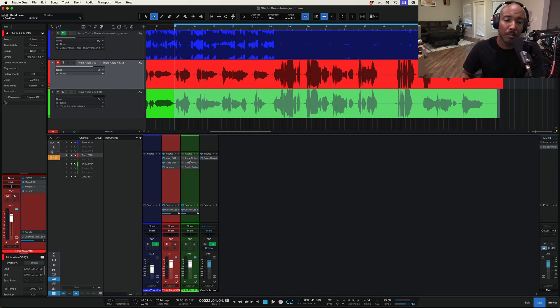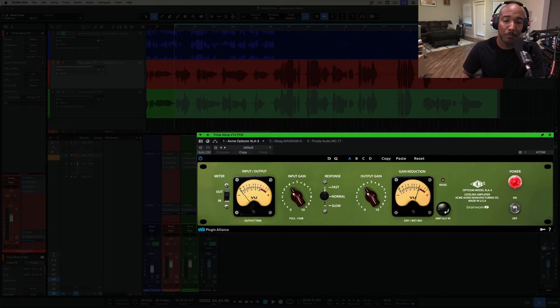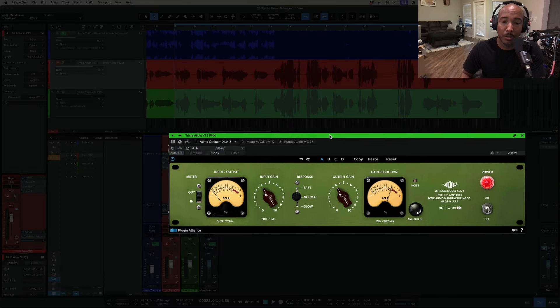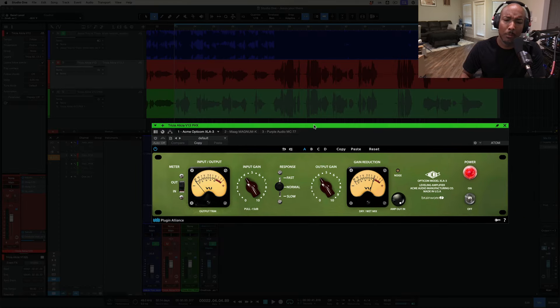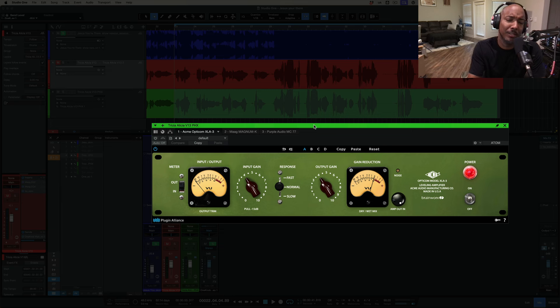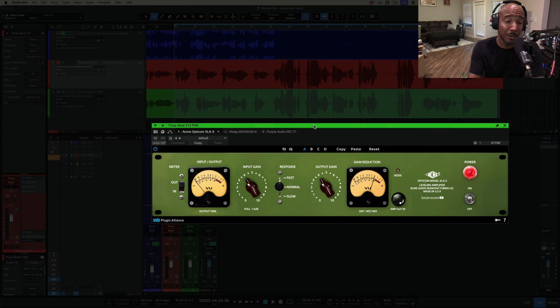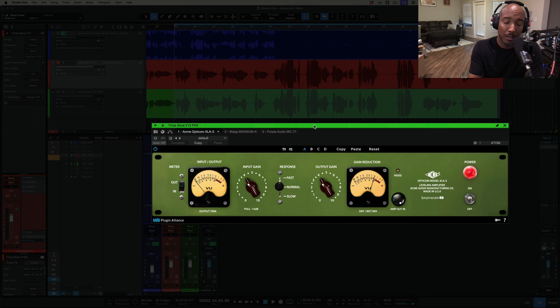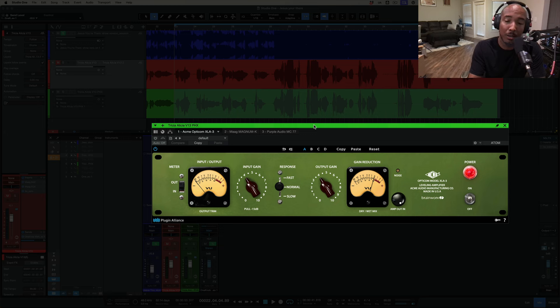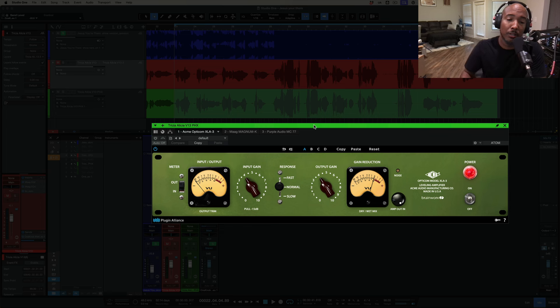But we're going to start this with the Acme Opto compressor which is one of my favorites and I'm glad I saw this in the sale because I haven't used this one in a while and it's one I really like. I really like the hardware as well but this is a very nice Opto compressor, LA2A style compressor. Let's quickly go over the controls. Let's go ahead and engage it.